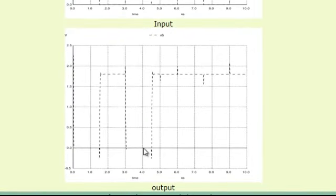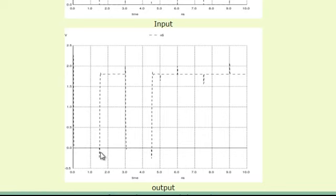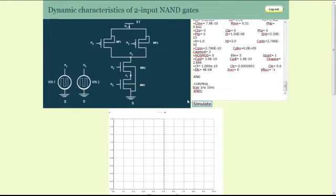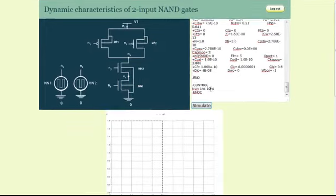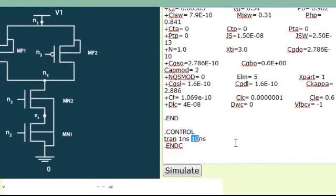One can also measure the rise and fall time of the output waveform by appropriately magnifying the time scales by modifying the transient analysis curve. For example, the rise time which happens between 1.2 and 1.6 ns can be clearly seen by modifying the command as follows.